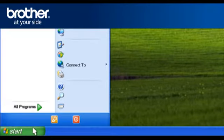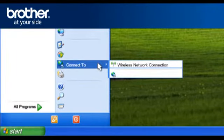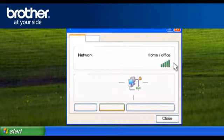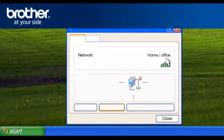Click on Start. Click on Connect To. Click on Wireless Network Connection. Please write down the information on the network line. This is your SSID. Click on Close.